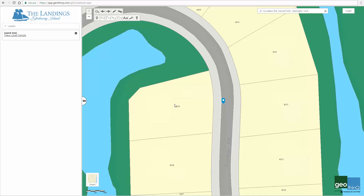Thank you for exploring the map gallery, elements, and tools with us. Please be sure to check out our next video, Training Video Part 2, where we will explore the map further.